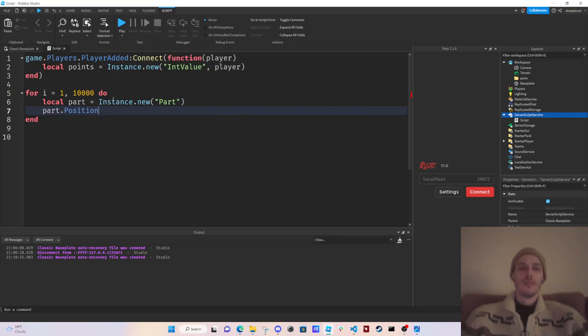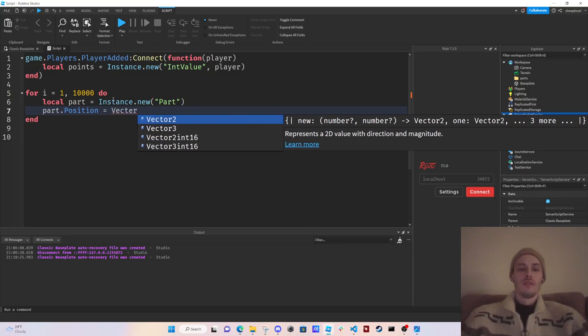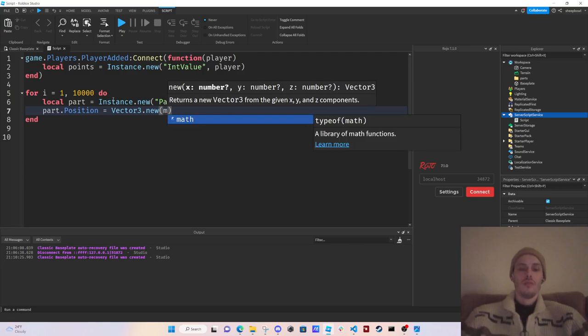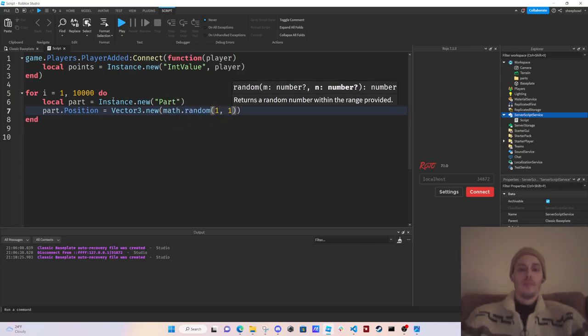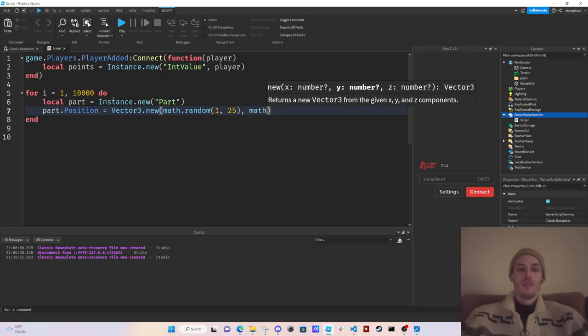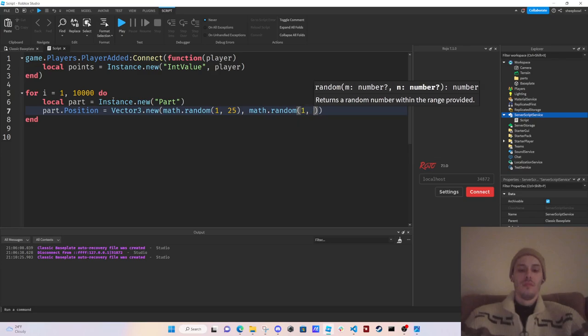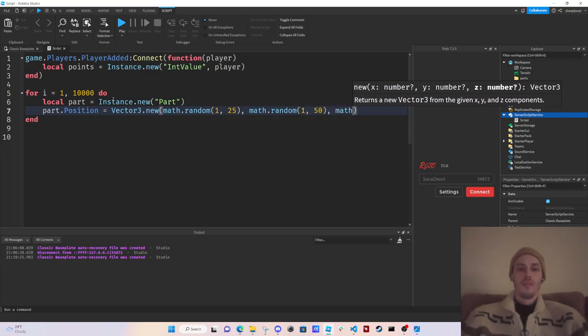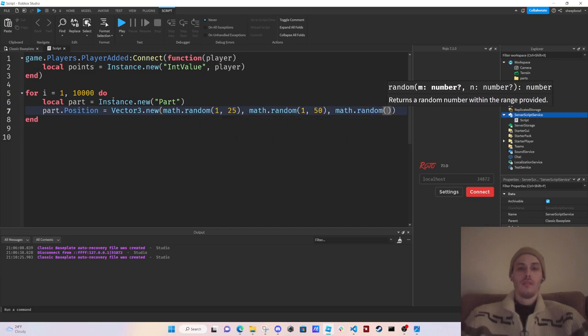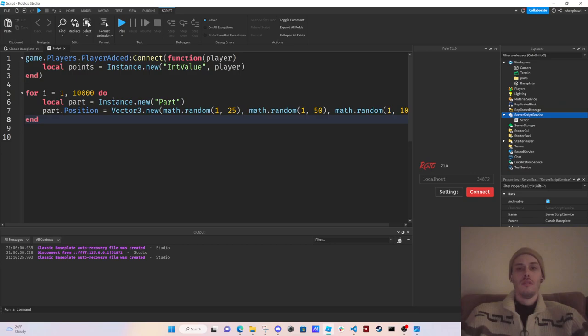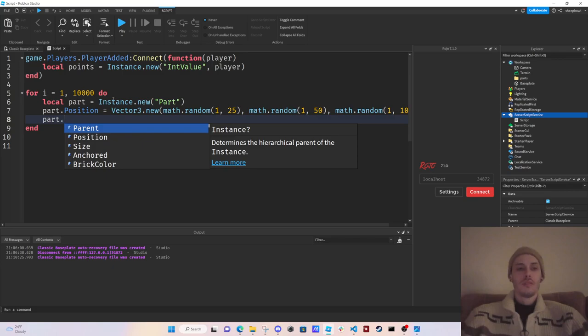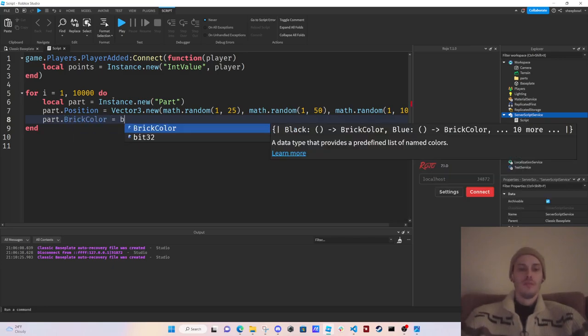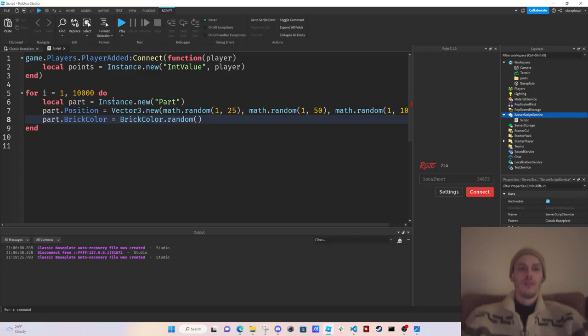Equals Vector3.new, math.random 1 through 25, math.random 1 through 100. Then we're going to do part.BrickColor equals BrickColor.random.